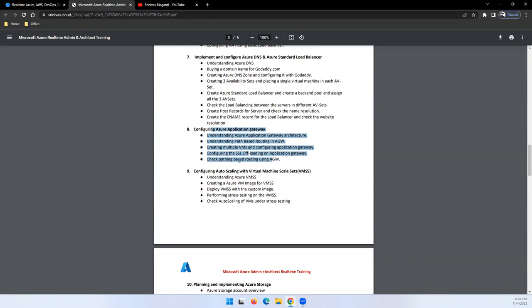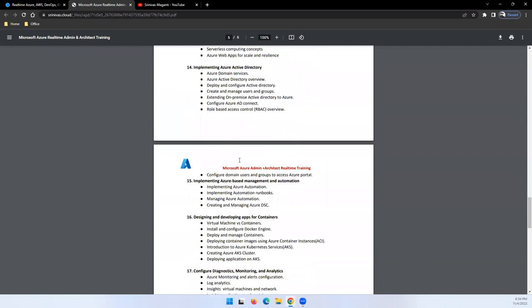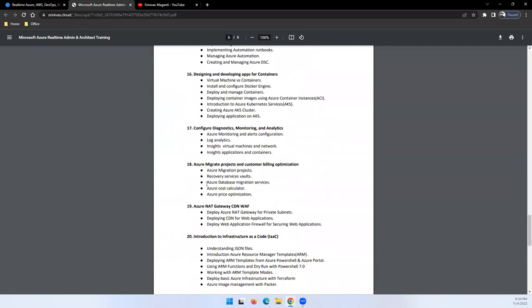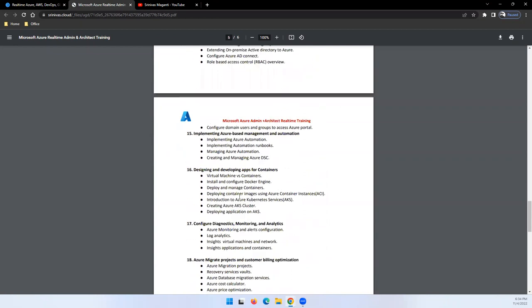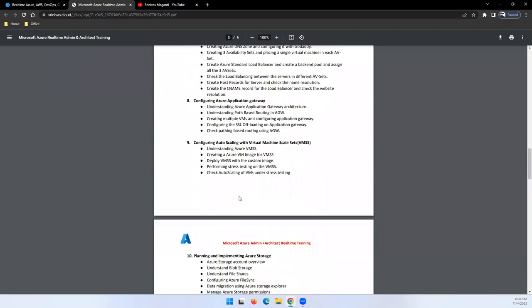There's one more component which I still need to update in the content - Front Door, how you can implement the solution using Front Door. Also, there are two modules at the bottom - NAT Gateway, CDN, and WAF are three different individual components. How we can use these components to build a solution.